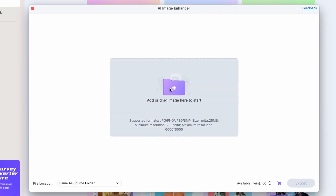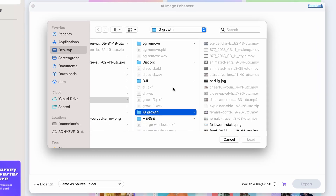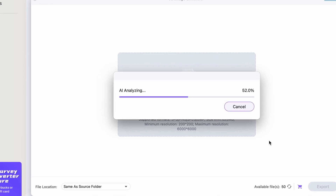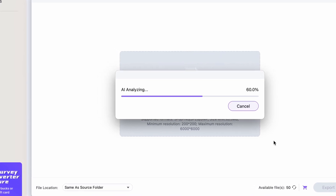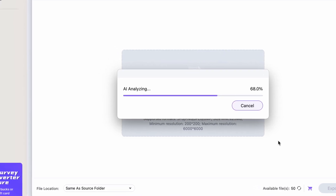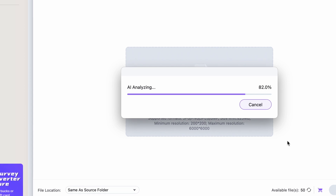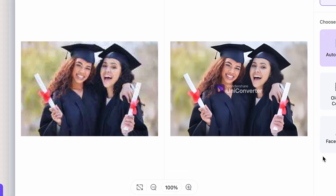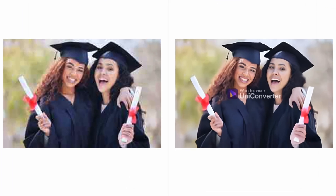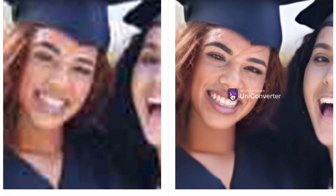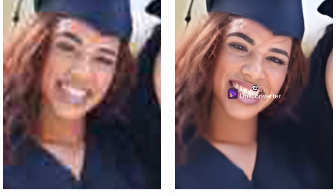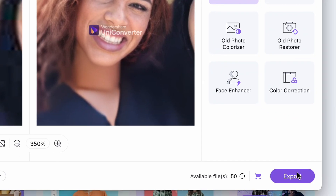So let's fix these issues. First, import your graduation photo into the AI Image Enhancer tool. It will start analyzing it and using the AI Image Enhancer function on it. When it's done, you'll see the results here on the left side. As you can see, the photo has been enhanced in quality and looks much, much better. Export it.